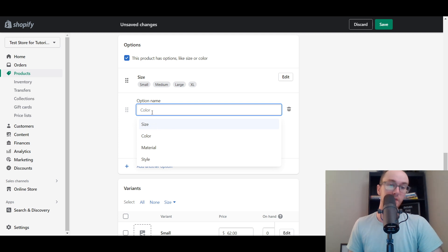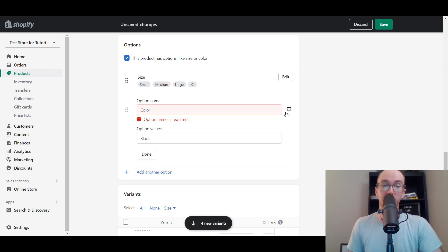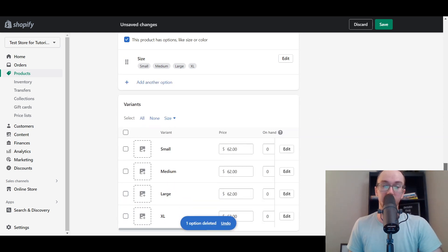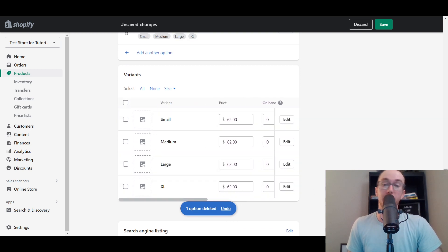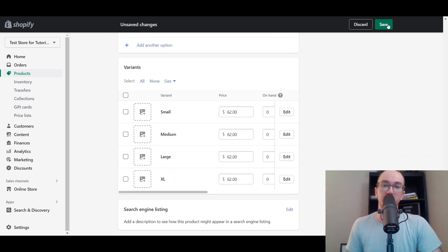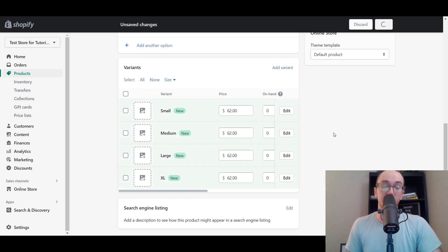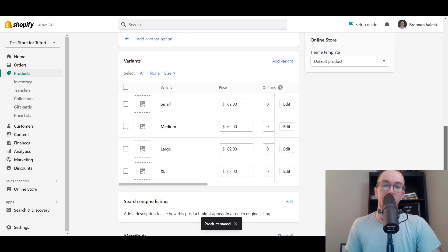All you have to do is click Save, and this product will now have those variants added to it. It will create a variants dropdown where you can edit specific details for each variant. You can upload a custom image for each different product variation, and you can also edit the pricing specifically for each different variation.